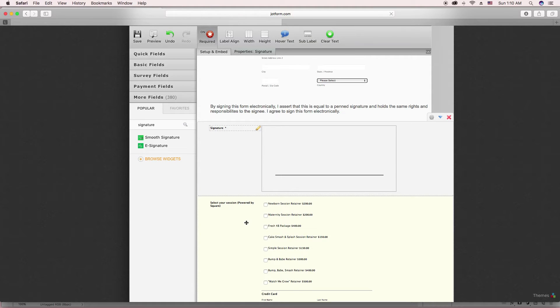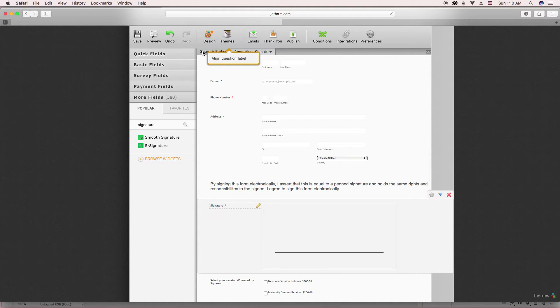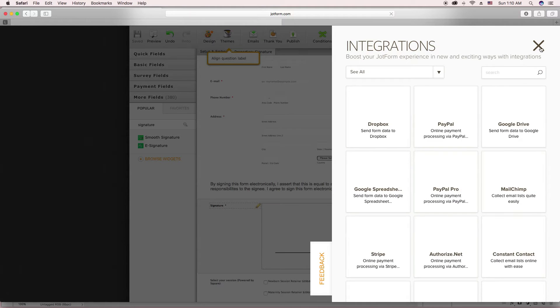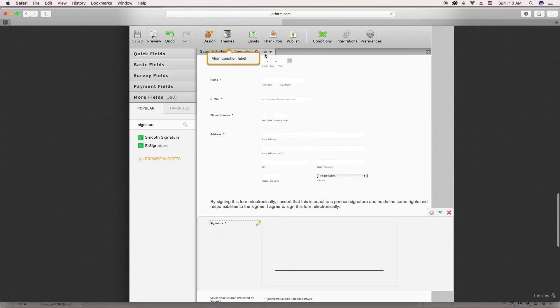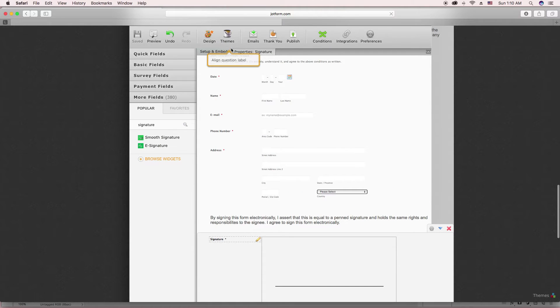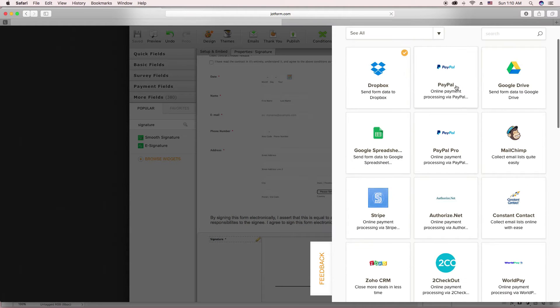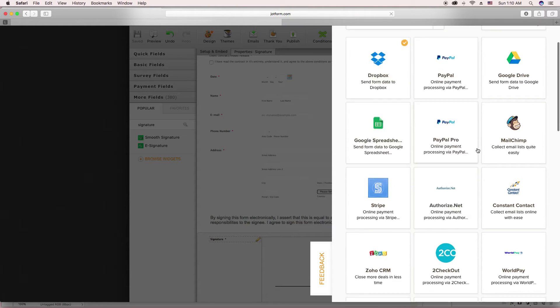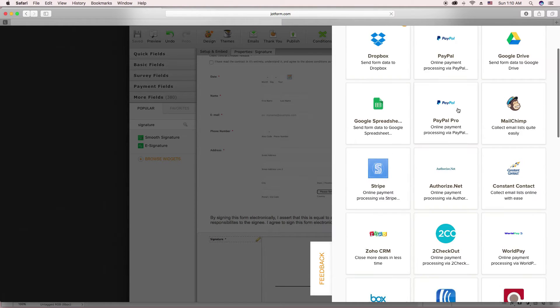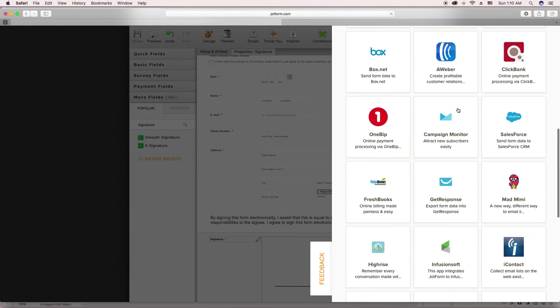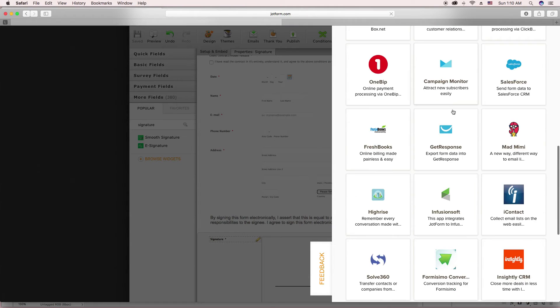When you want to integrate your Square account or whatever you want to, I'll show you the different things that you can use to integrate. You just go here to integrations. So it's under Setup and Embed, this tab here. Integrations. And you'll see there's tons of things you can integrate. If you use any of these things, you're able to integrate with your form.